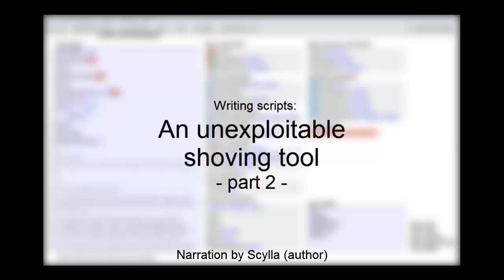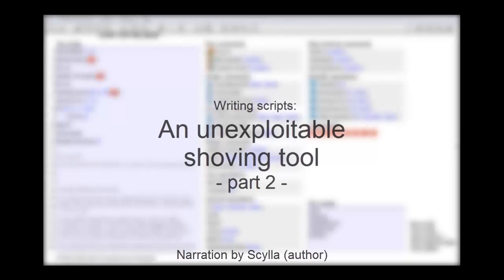Hello everyone, welcome to the second part of the video on creating our own unexploitable shoving tool. In the first video we already created a basic script, although it wasn't perfect.